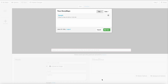You can go to StoryMapJS on storymap.knightlab.com. When you get there, if you don't have an account, you'll need to sign up. But once you have an account, it's going to ask you to either create a new storymap or open a previous storymap.